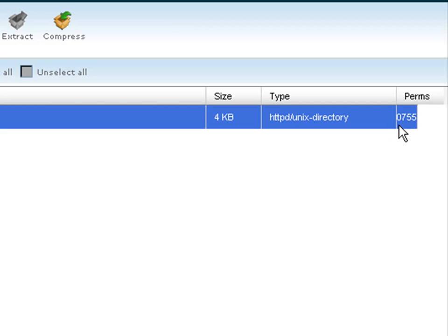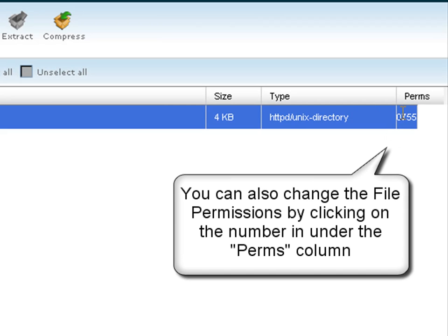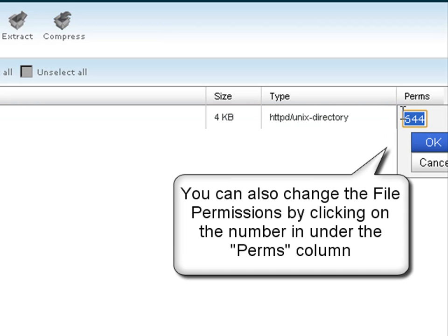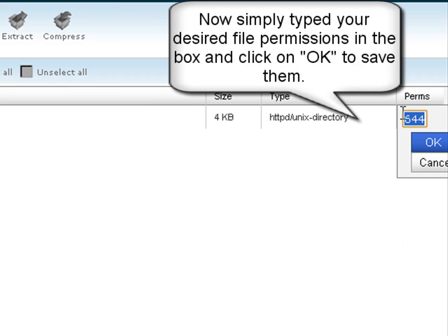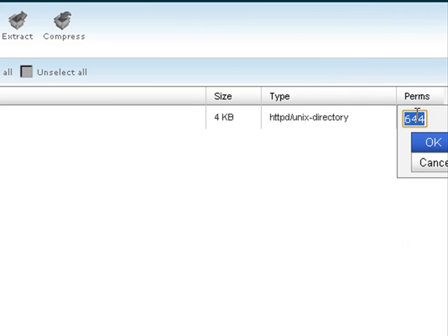You can also modify the permissions for a file or folder from here, by simply clicking on the number, then enter the desired numerical file permissions index.